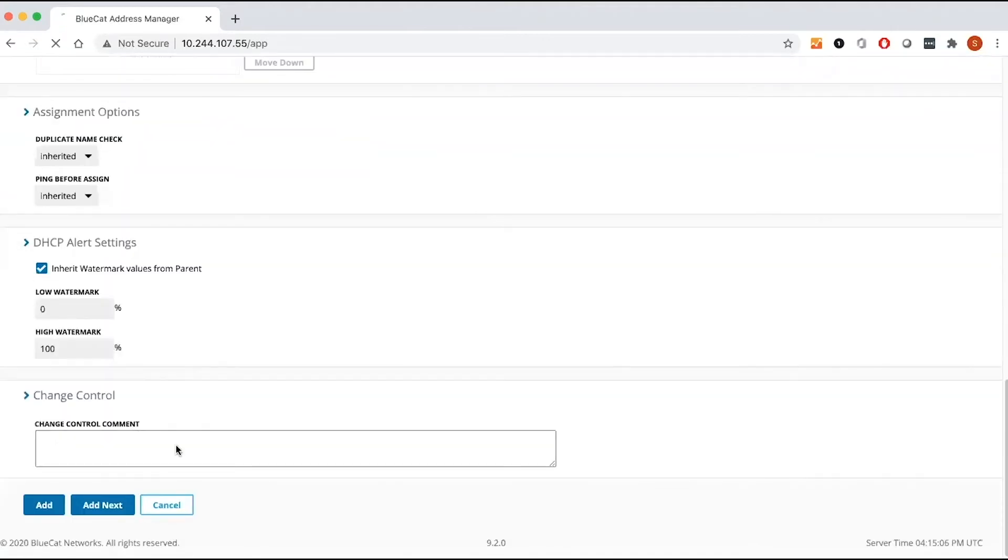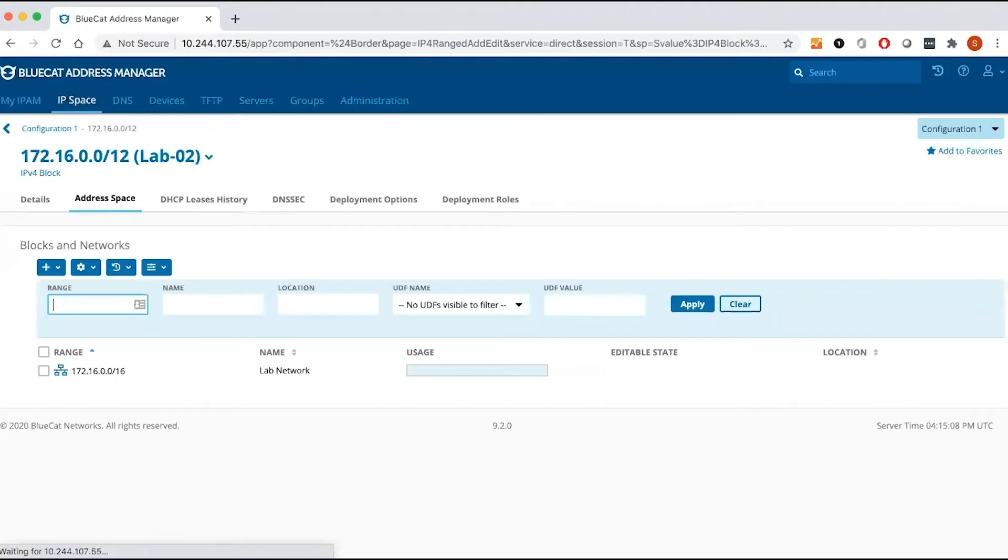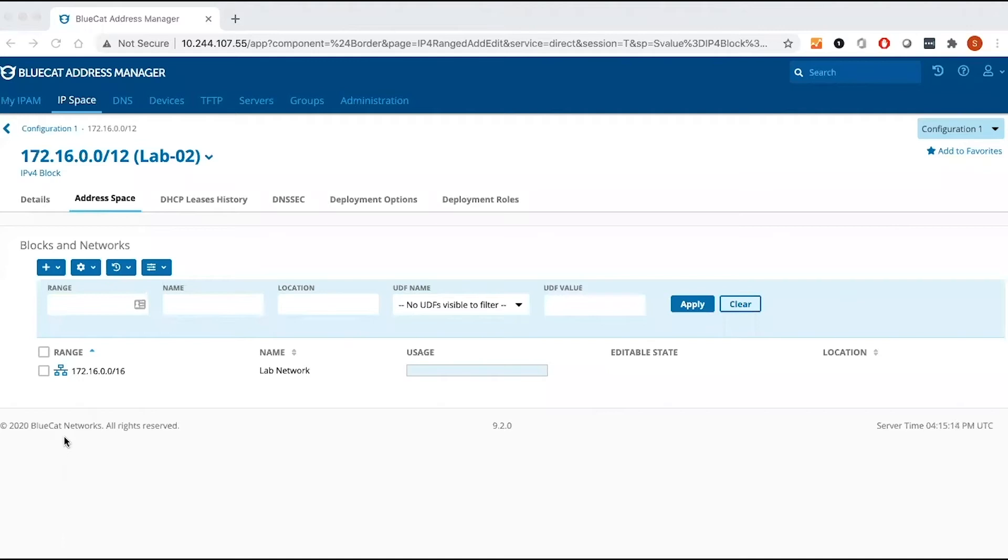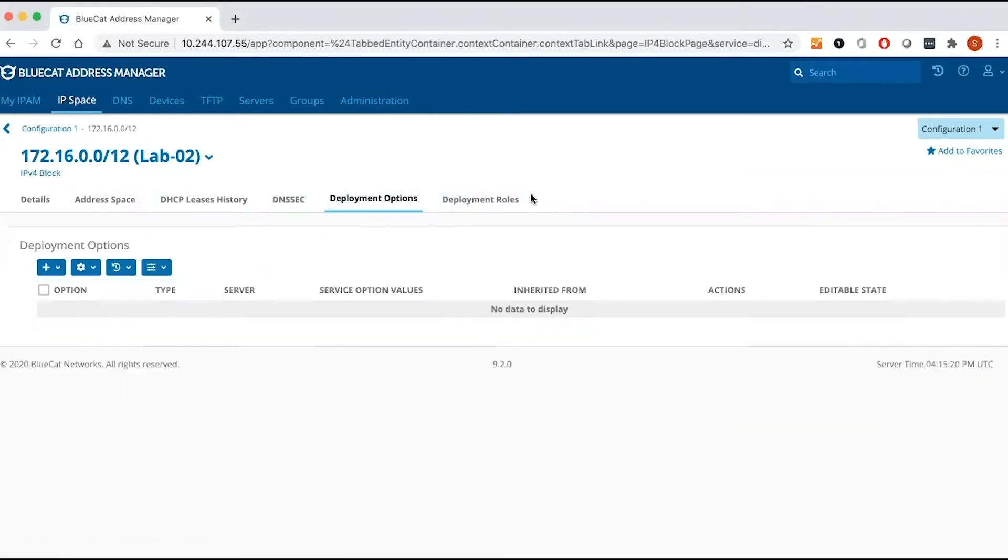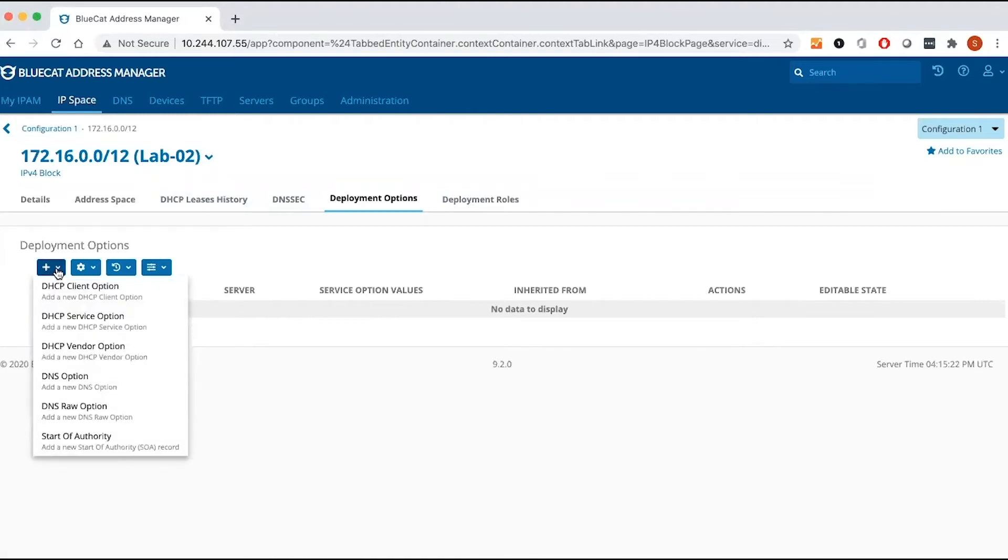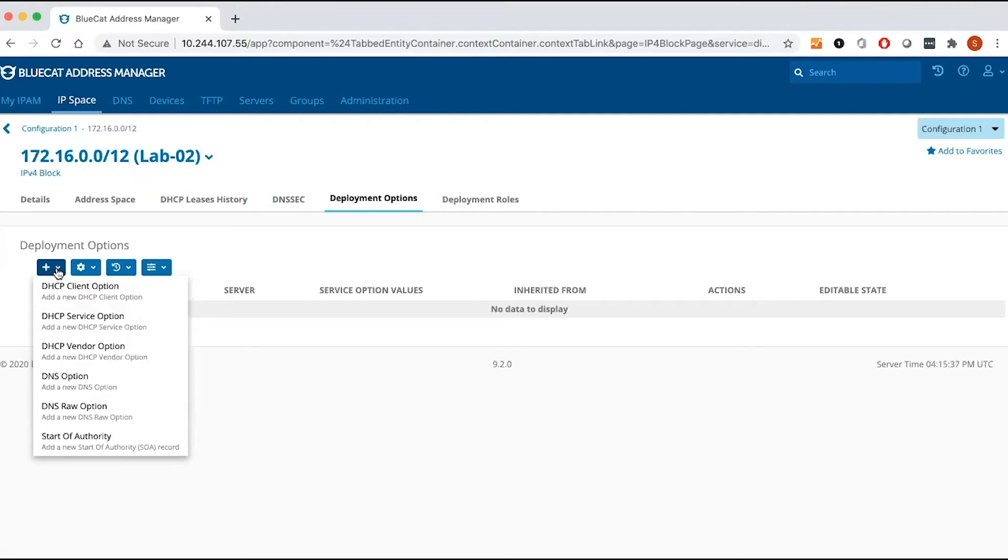So I'm going to cancel it. Now I'm going to add DHCP client option. Once you click on the display sign, you can add DHCP client option, server option, vendor option, but keep in mind for vendor options, you have to create the vendor first. So because there are so many vendors, I'm not going to create any specific vendor. I'm going to create DHCP client option.